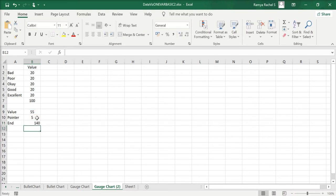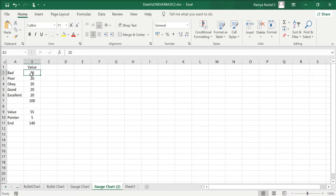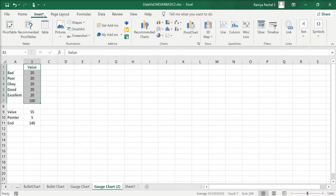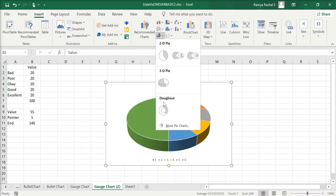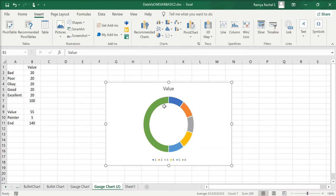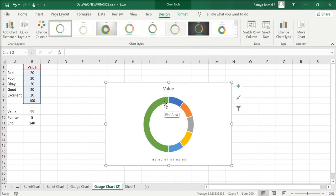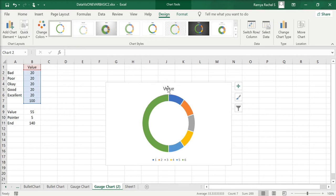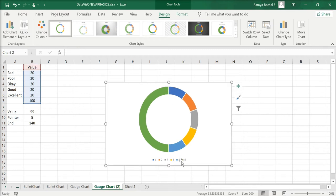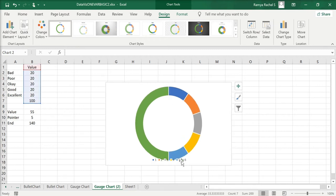Now we have what we need to create the gauge chart. Select the values from value through 100, go to Insert, and click on Donut Chart. A donut chart is created. Delete the chart title and also delete the legend.